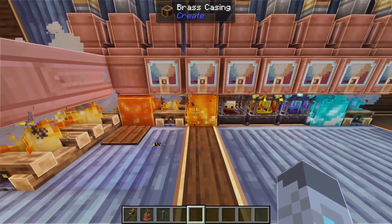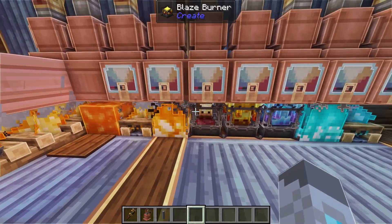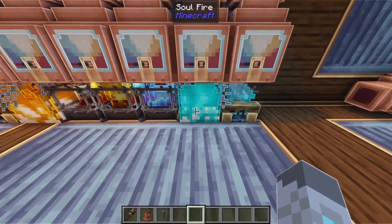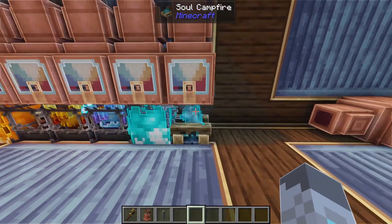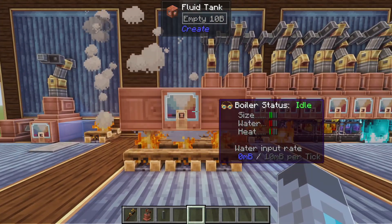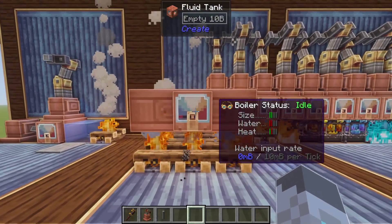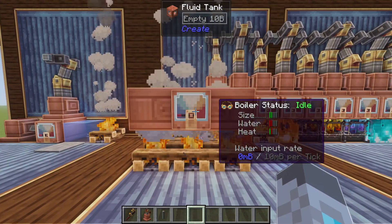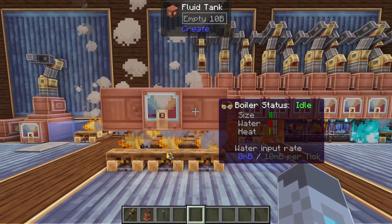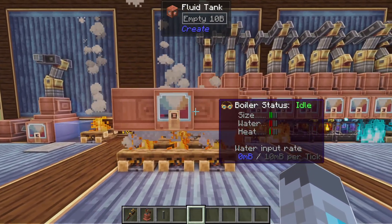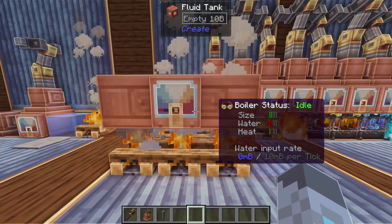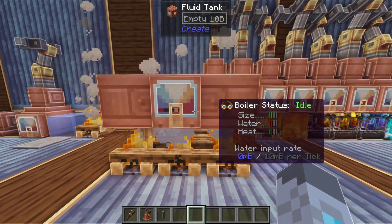Lava, campfires, fire, and an unlit blaze burner will all get you one level in heat. The same thing happens with soul fire and soul campfires. Now those six heat sources will all only ever get you one level in heat no matter how many of them you put under a boiler — so you can have nine campfires under a boiler and still have only one level in heat.